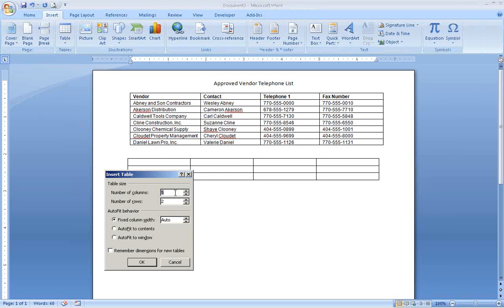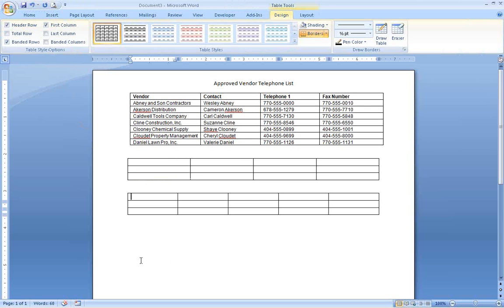In Word 2003 or older, you can use the Insert Table button on the toolbar or use the Table menu.